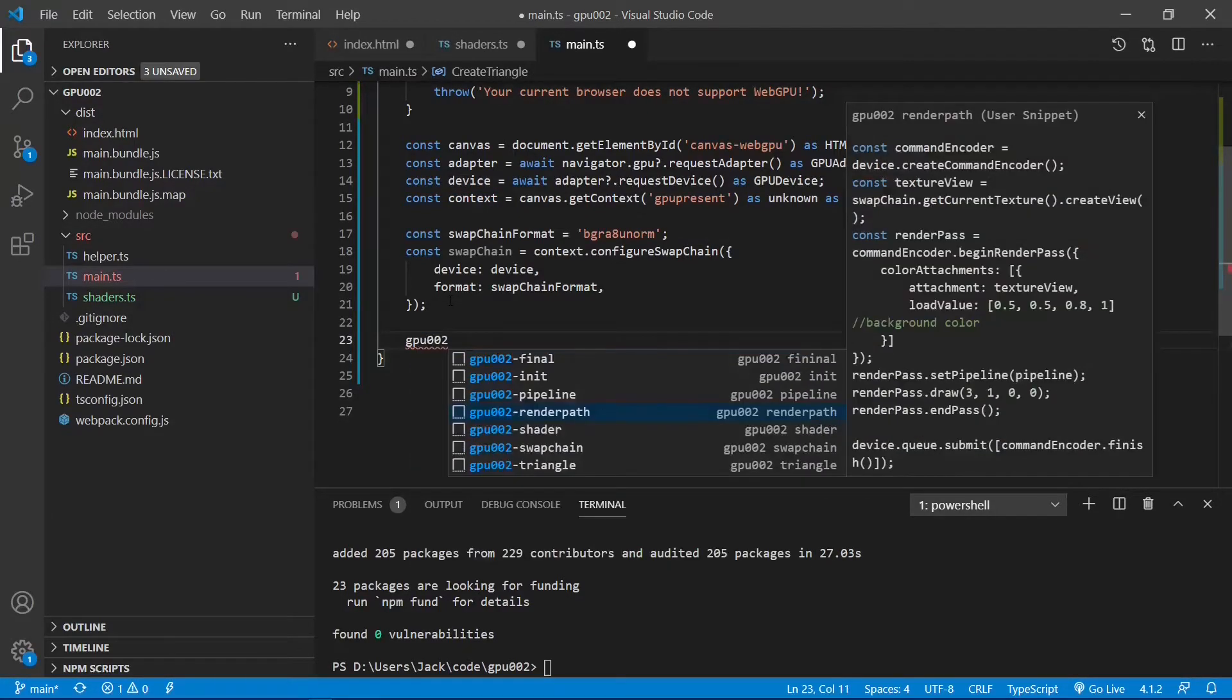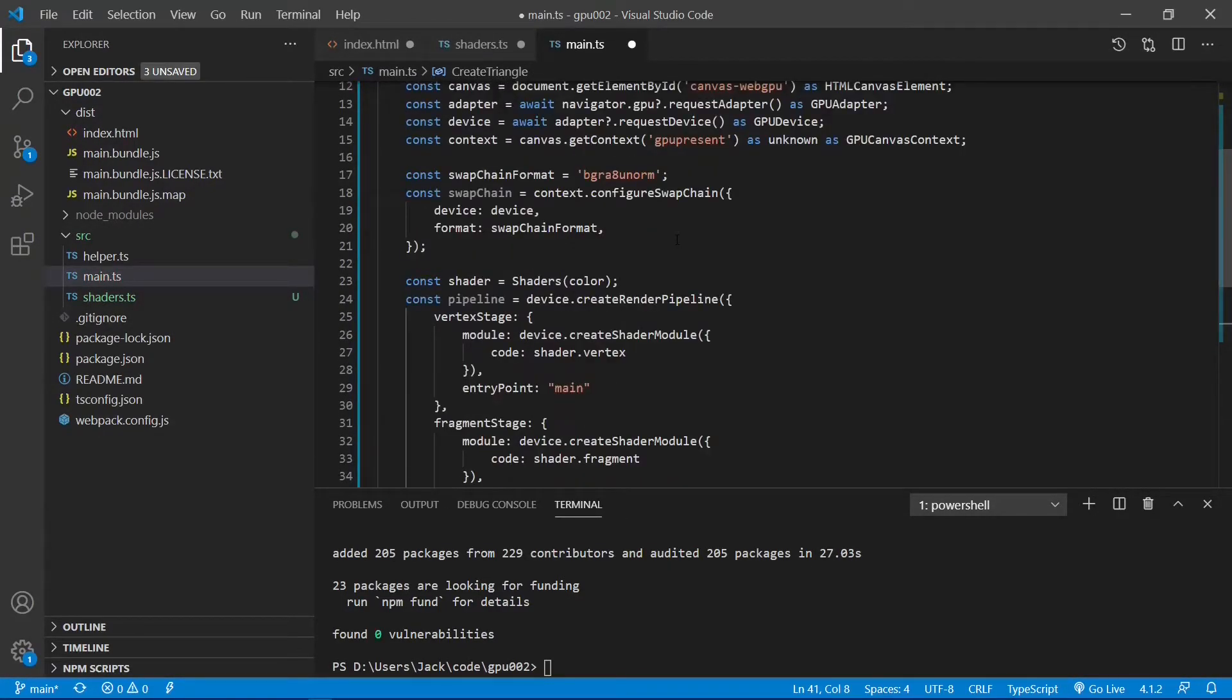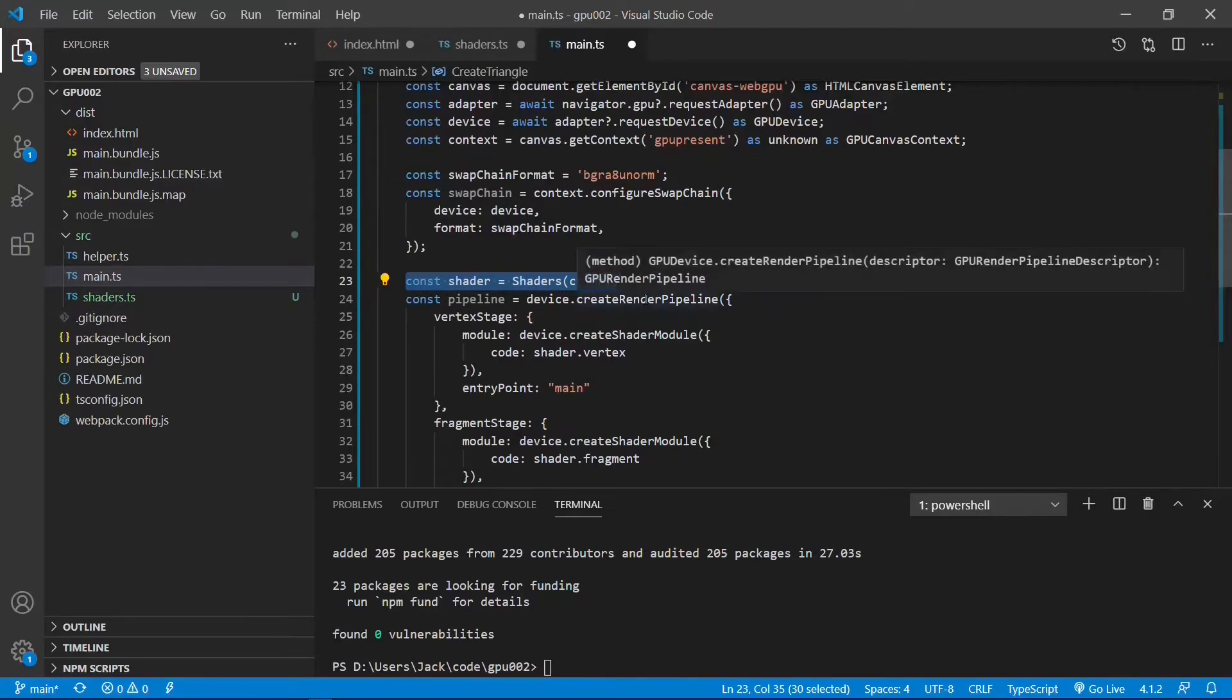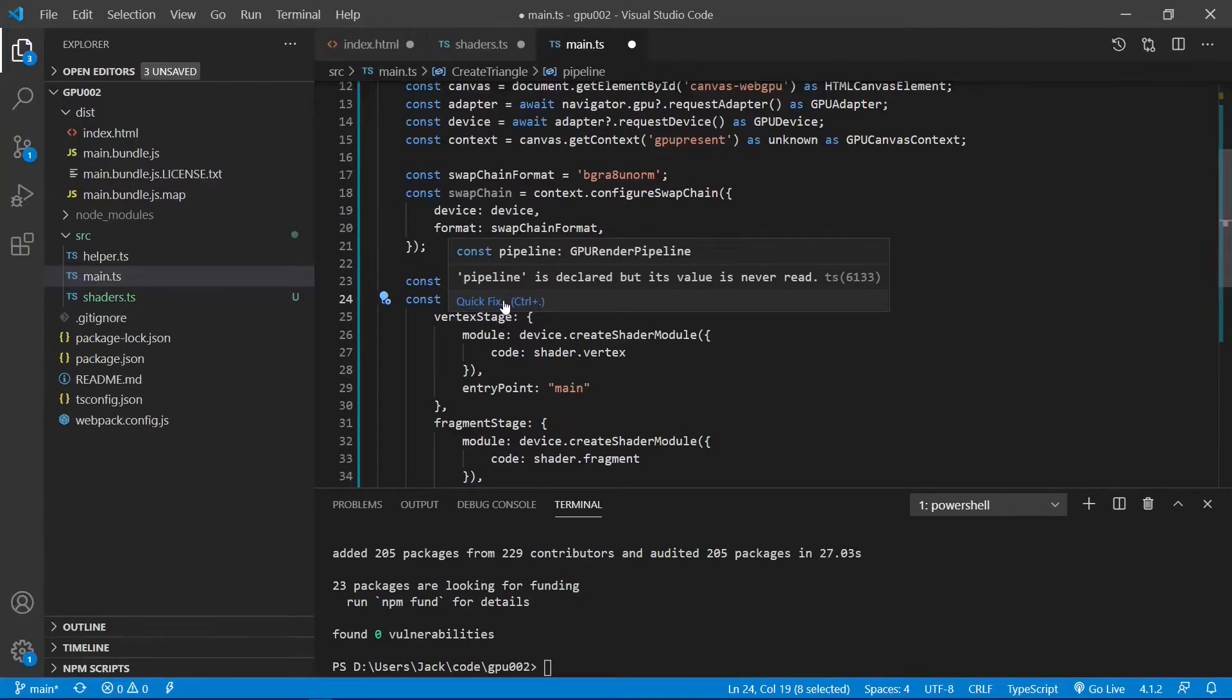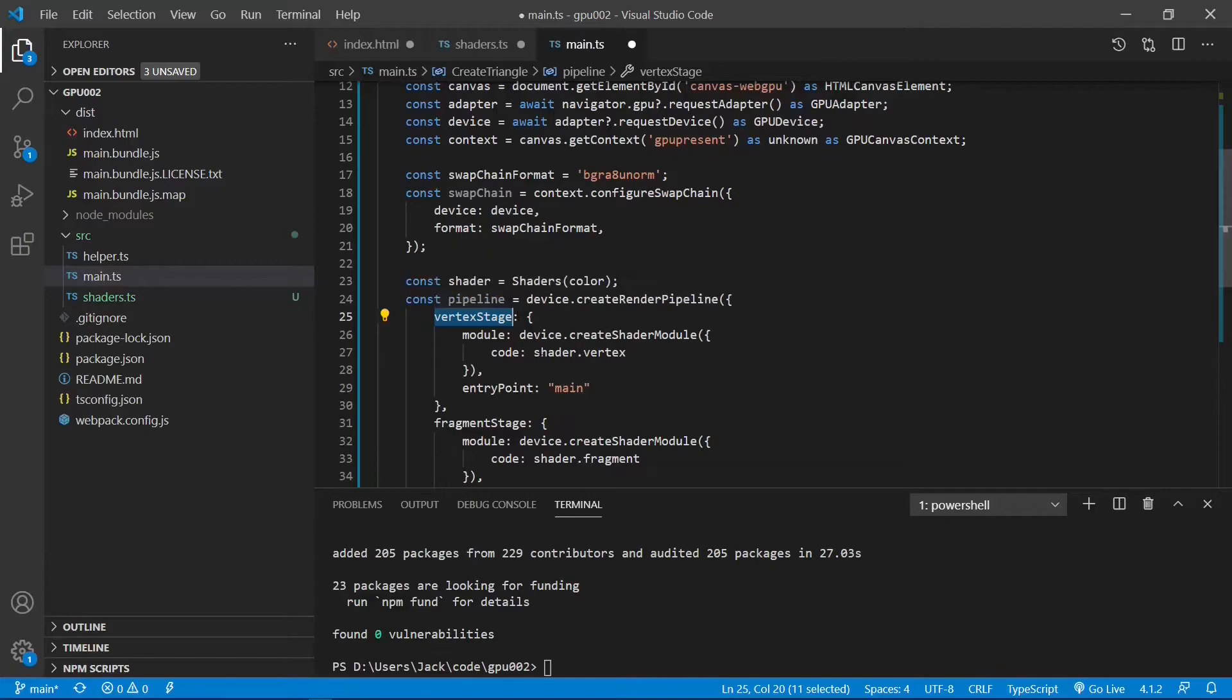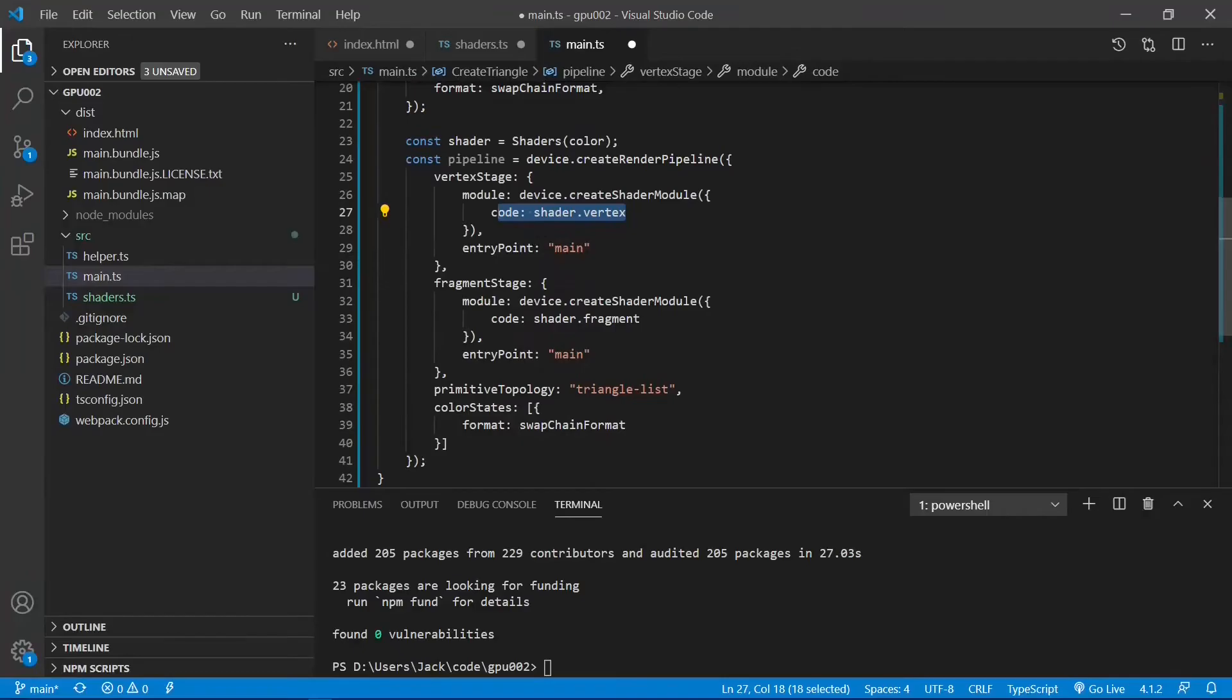Here we want to define a rendering pipeline with the following code. Here we first introduce the shader by calling the shaders function defined in the shaders.ts file. We then use the createRenderPipeline function to create a rendering pipeline. Inside this pipeline, the first attribute is vertexStage, where we assign the vertex shader defined in the shaders.ts file to its module and code.